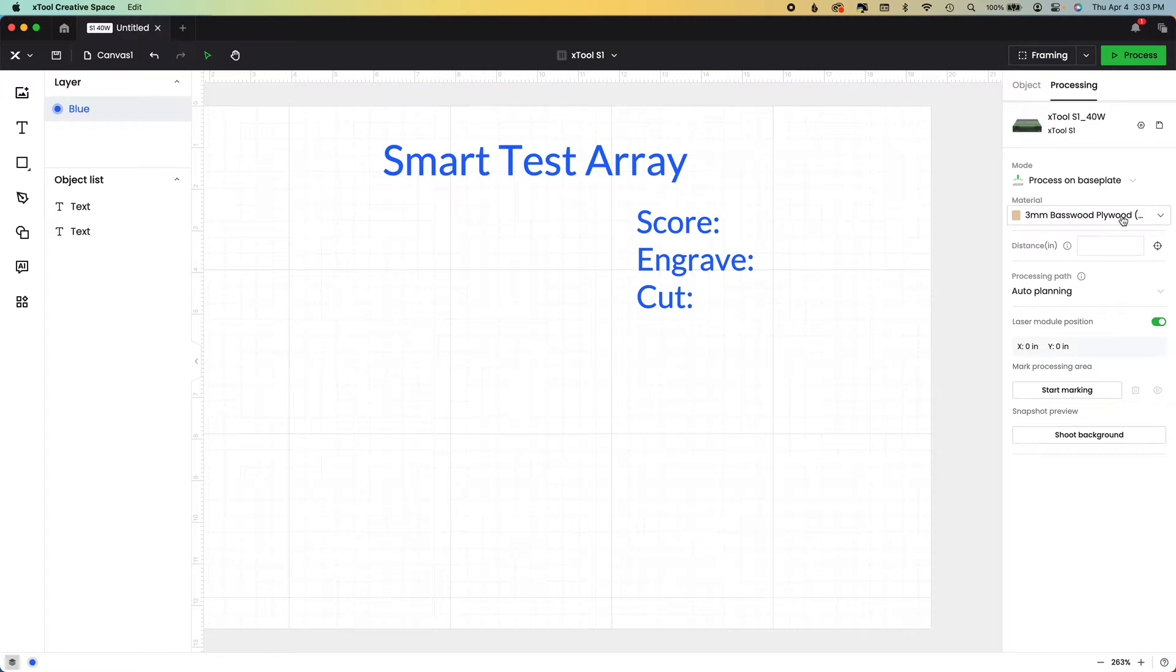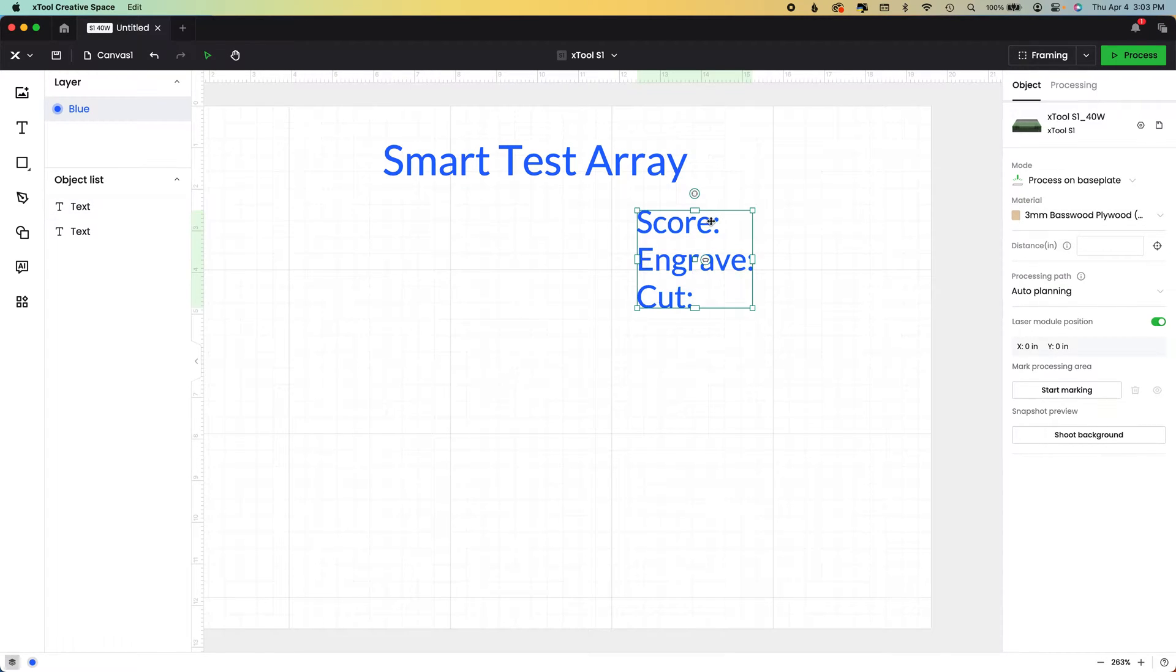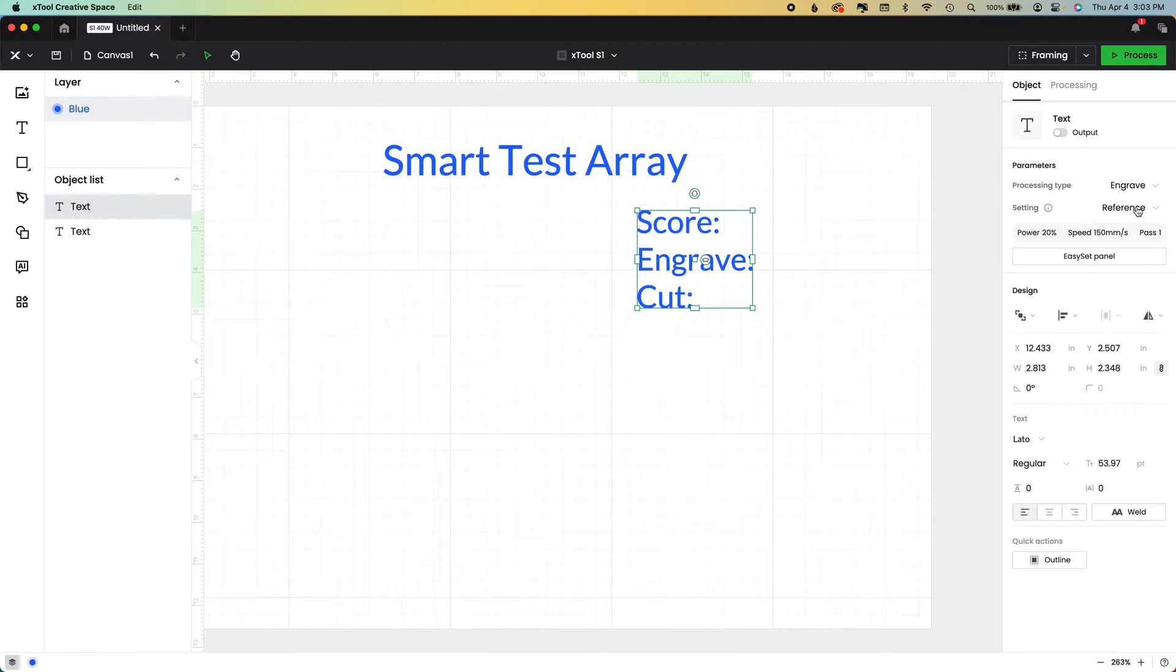We now have a material selected in our processing menu. And when we click on an item, we have reference here.